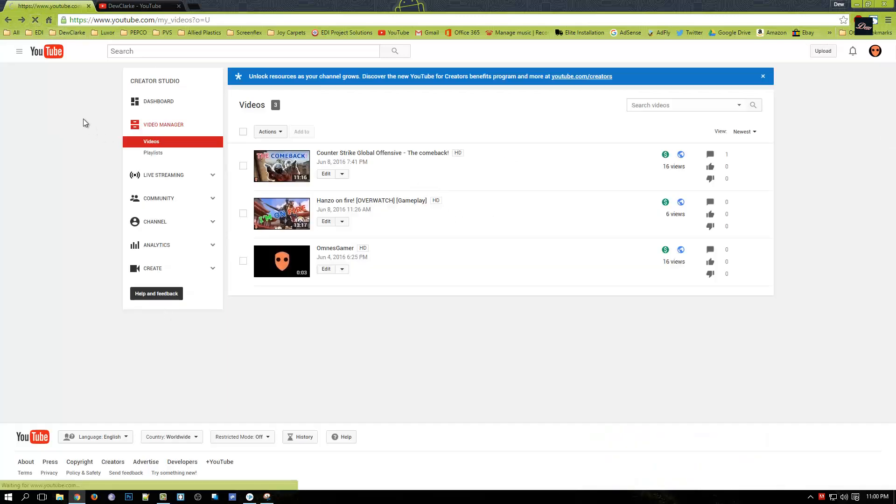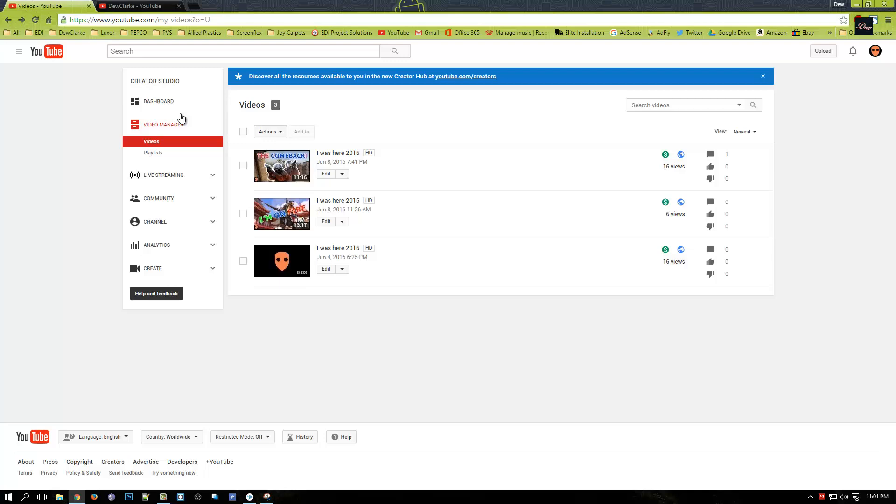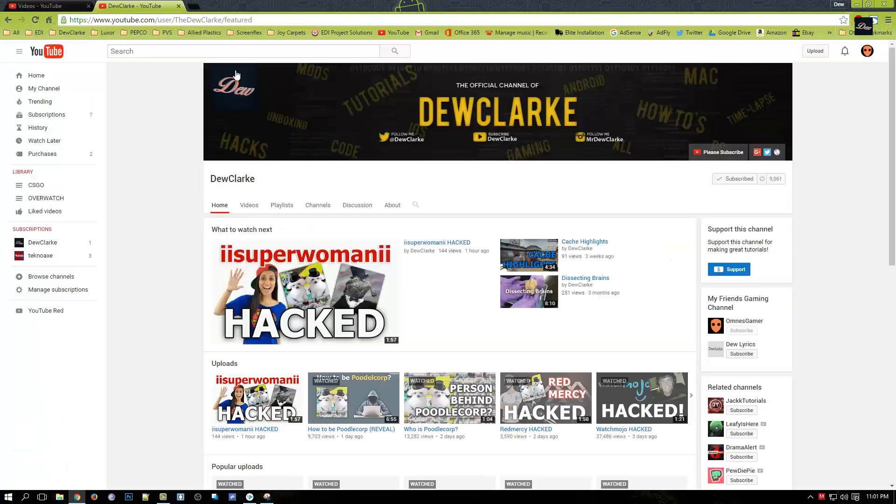That's it guys, that's how you change all the titles for all your videos. Thanks for watching, don't forget to rate, comment and subscribe. Please check out my channel and I will see you next time.